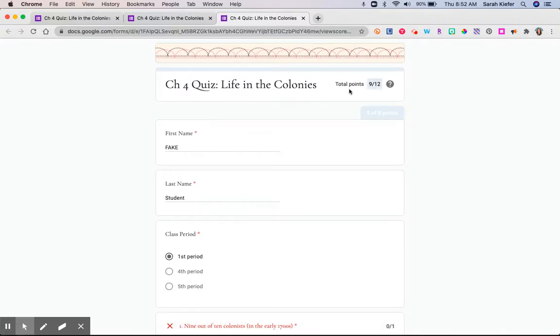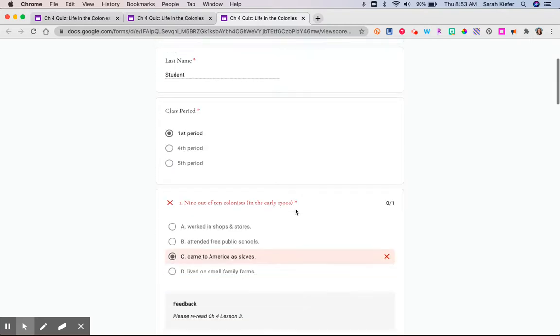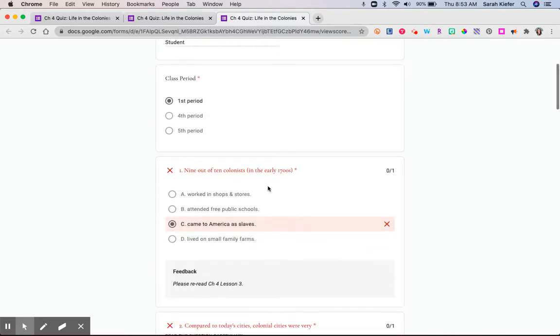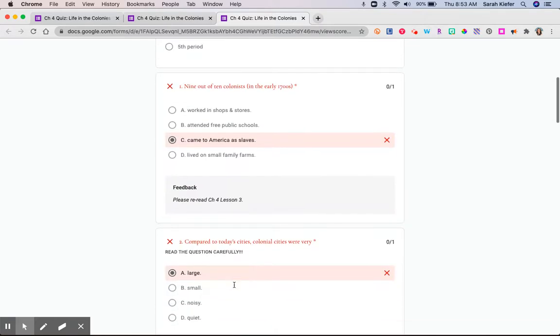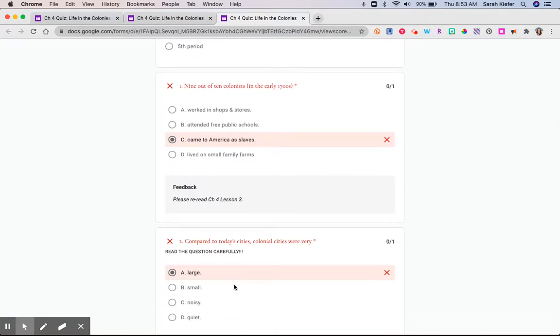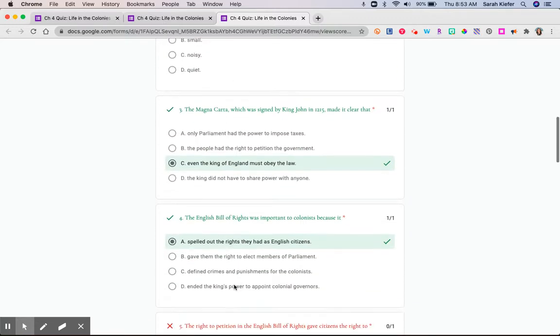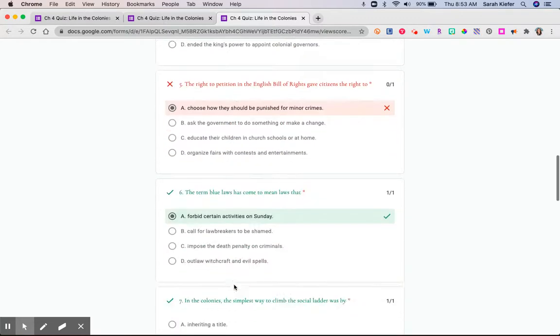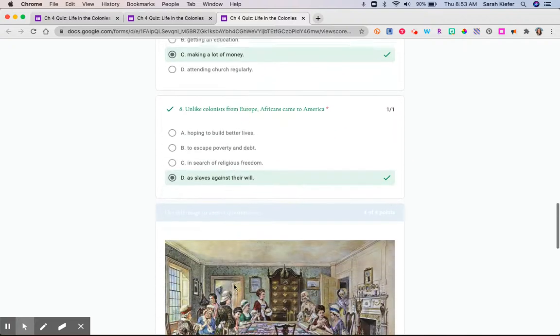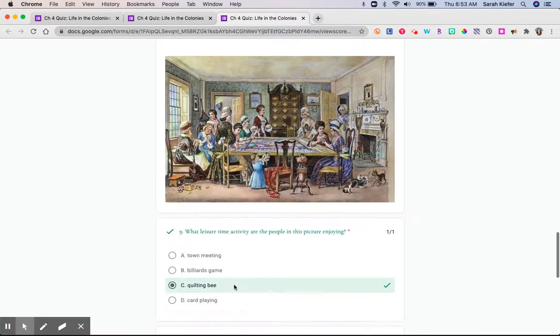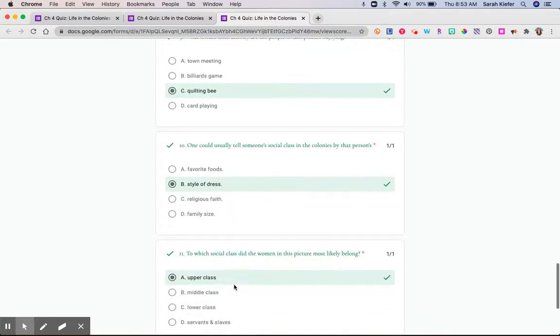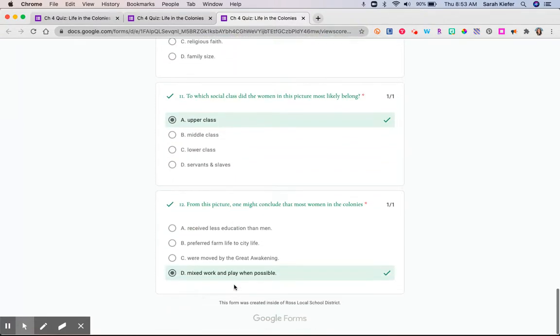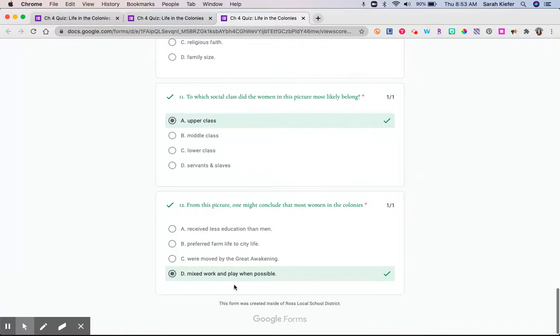And you can see that I got 9 of 12 correct. So here is where it's going to give me the question. It clearly indicates that it's wrong, and it gives me some feedback. Notice it does not show me the correct answer because I did not have that option selected. So I can scroll through, I can see all of my answers, and that is an example of a self-grading quiz.